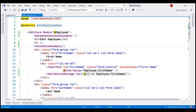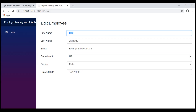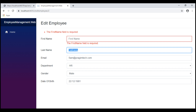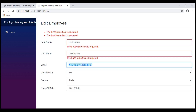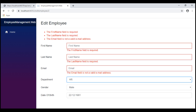On our edit employee form, I've now included the ValidationSummary component. With this, notice the validation error messages are not only displayed next to the input field — they are also displayed in a list at the top of the form.